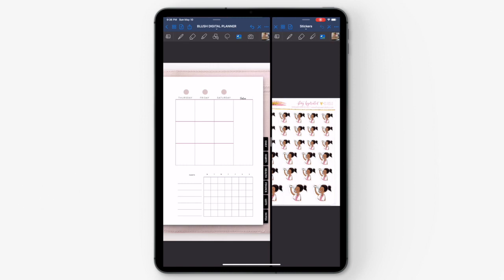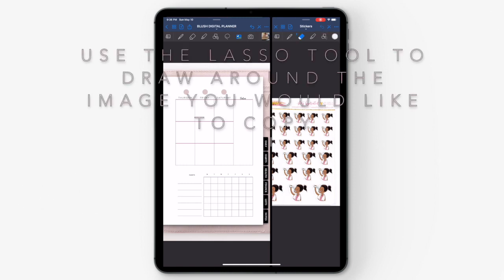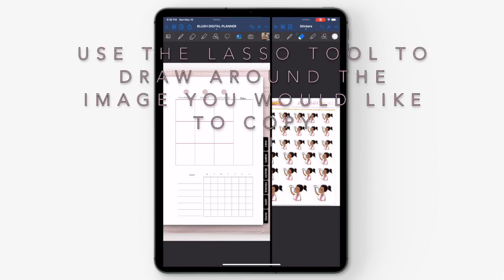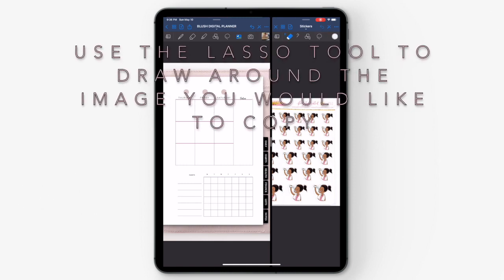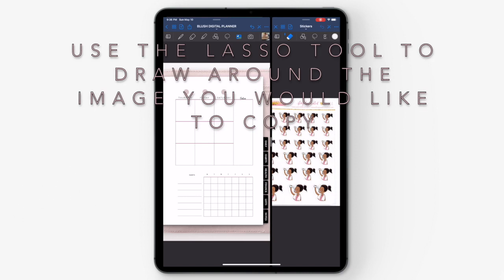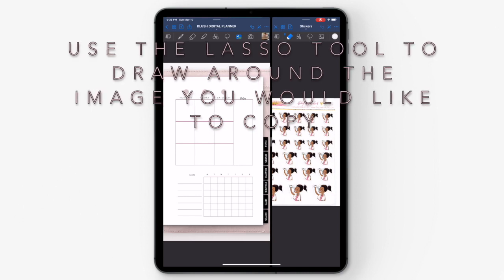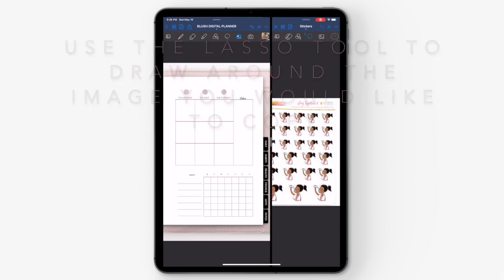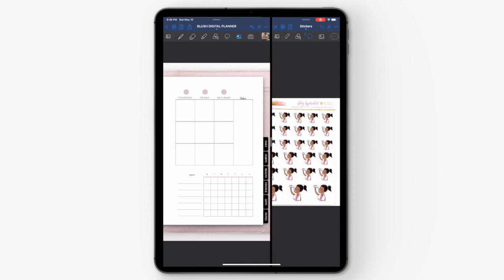To do that, you're going to go into your sticker file and grab the lasso tool, which looks like a squiggly dashed line. You can find that in the top toolbar. Hit the lasso tool and then draw around the sticker that you want to copy.